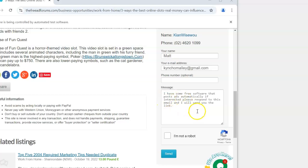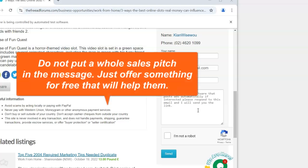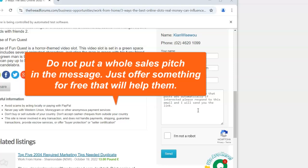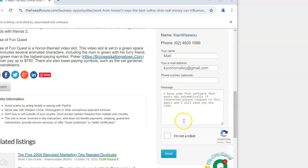I want to talk about what you put in the message. If you put a whole sales pitch about some business opportunity — 'I've got the way to make the most money' — they've seen a lot of those ads and they don't want to be advertised to. What I suggest is sending them something for free to get them to respond, then they can opt into your newsletter and you follow up and develop a relationship. That's definitely the best way to do it. For example, say 'I have some free software that can help you post ads' — they're posting ads, they'll probably be interested.